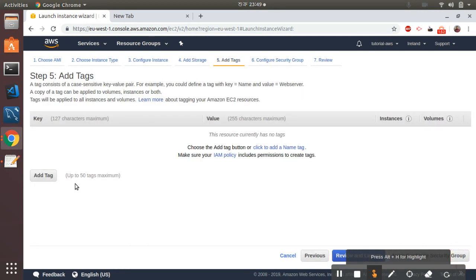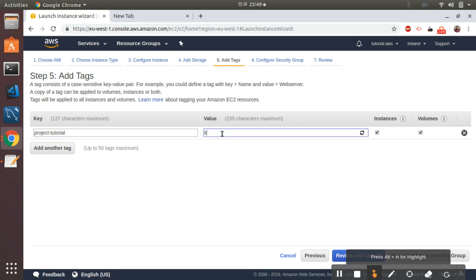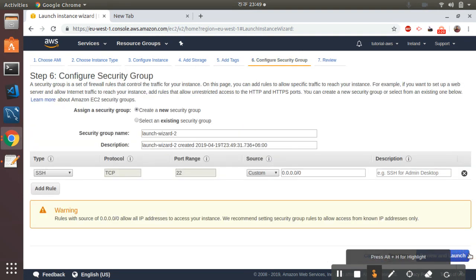So let's go to Next, then Add Tags. I will add a tag here: Project — Let's Encrypt.